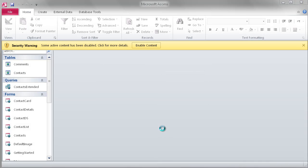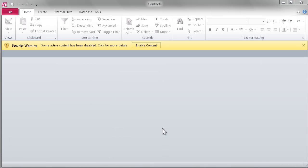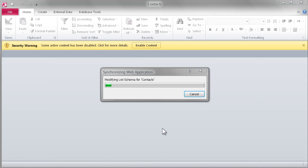If successful, Access will then go through the process of taking your data, forms, and reports and publishing it out to the web.